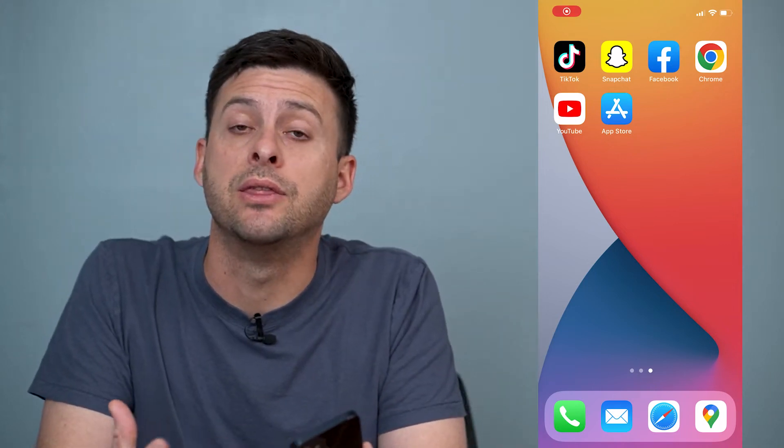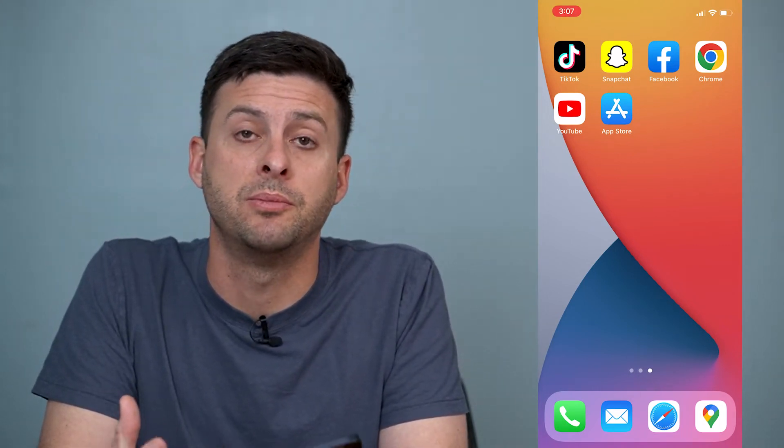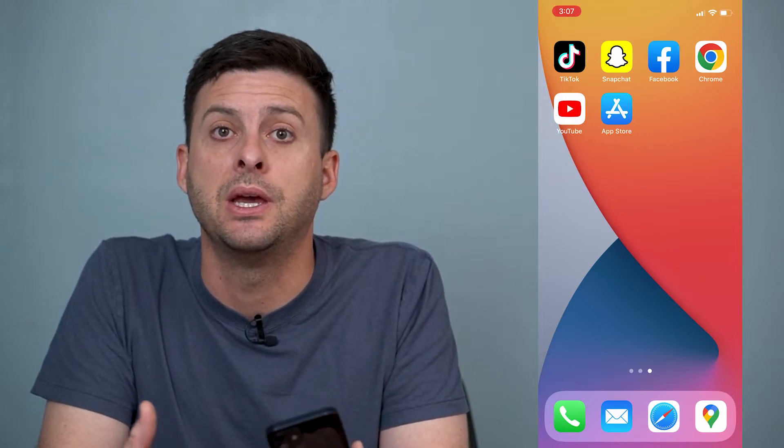Hey guys, Trevor here and in this video I'm going to walk you through how to remove somebody from a group chat in Snapchat. It's pretty quick and easy so let's jump right in.